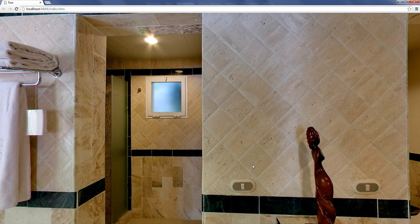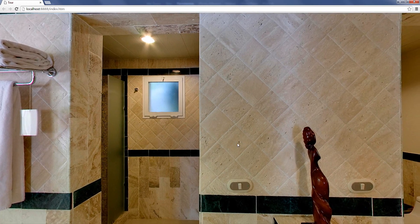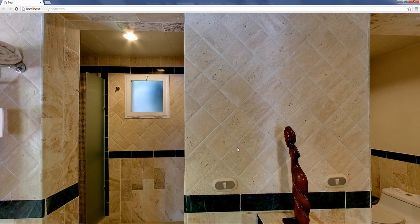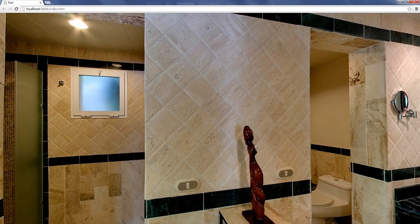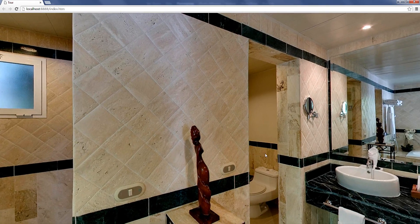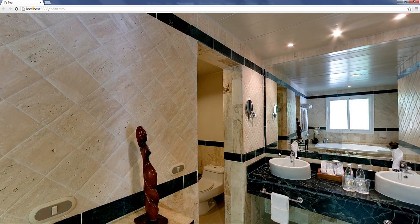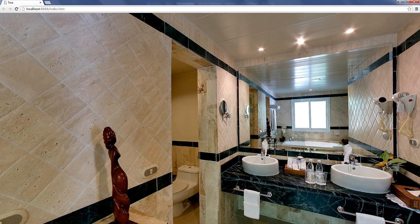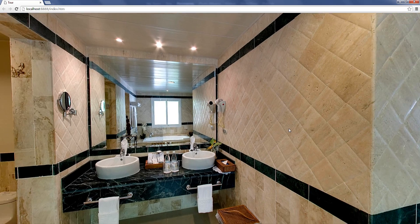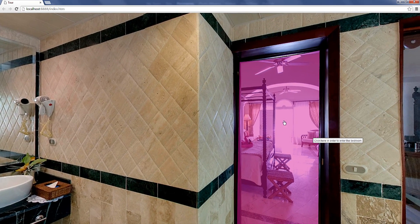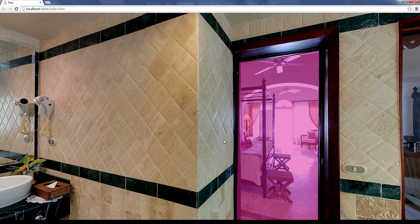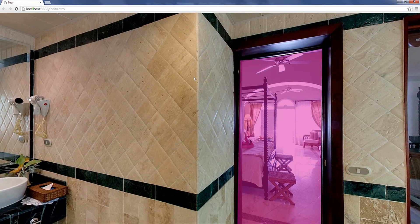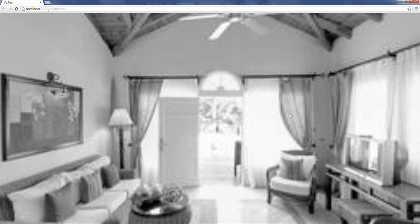In technical terms this means that when clicking on this pink hotspot the program opens a new panorama, the bathroom panorama, which I have interlinked with the first bedroom panorama using what you call a hotspot. So in a similar way I can go back to the first panorama to the bedroom by again clicking on the door. And there you go, we are back in the first panorama.